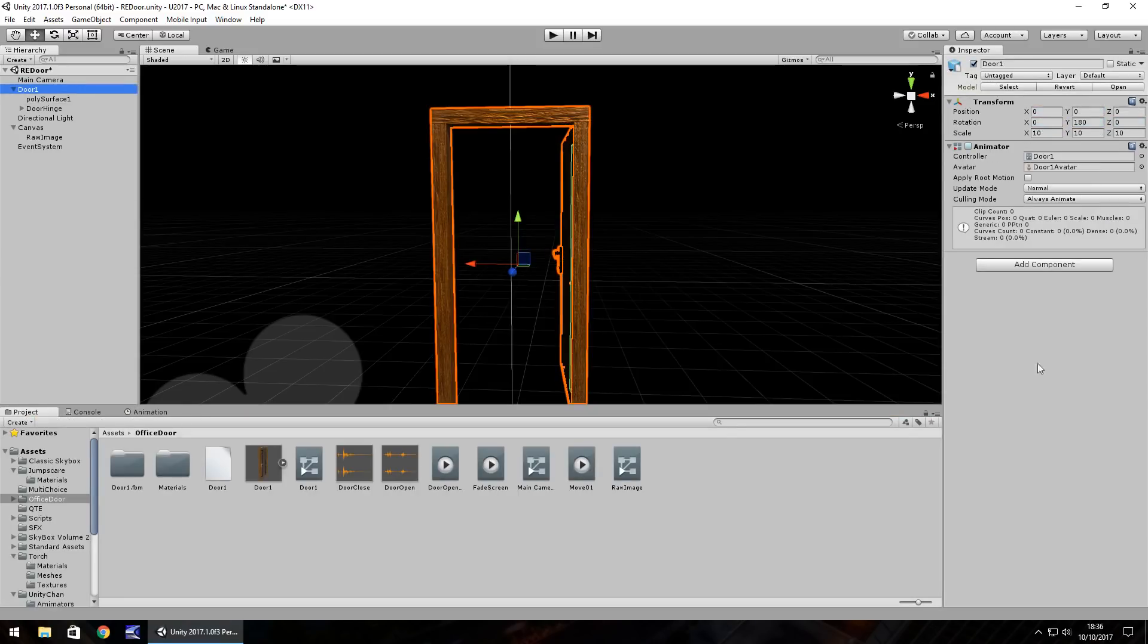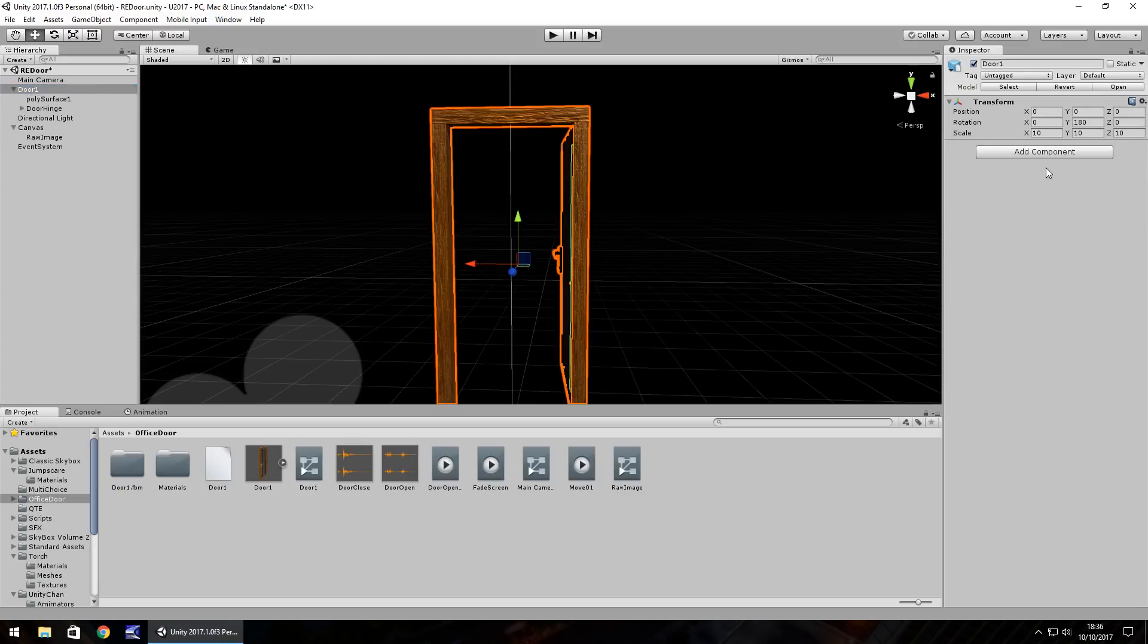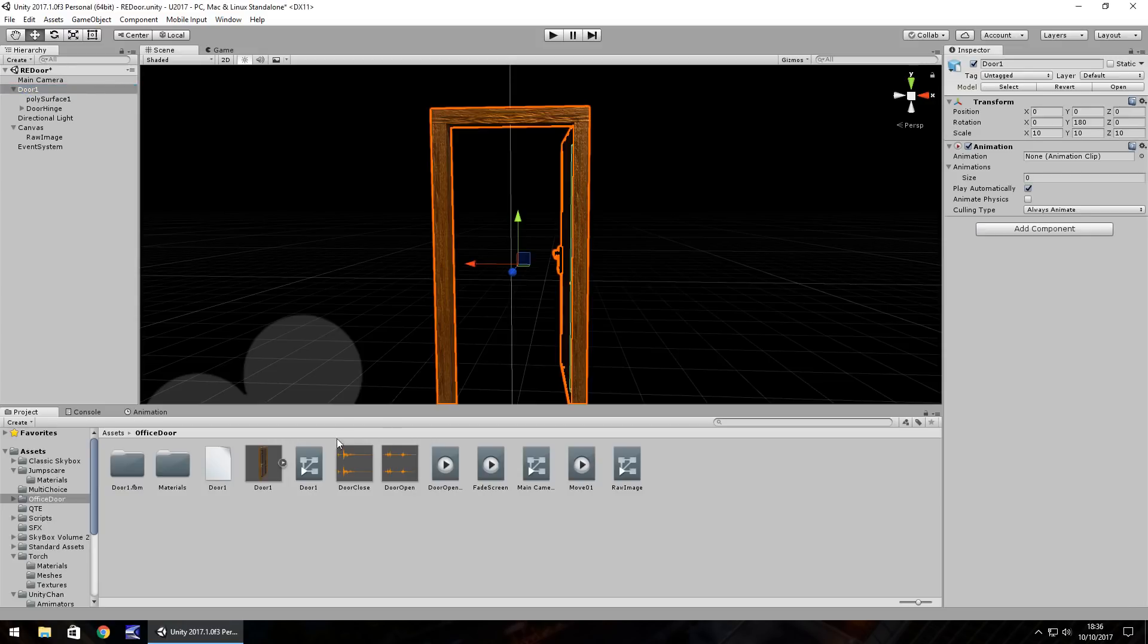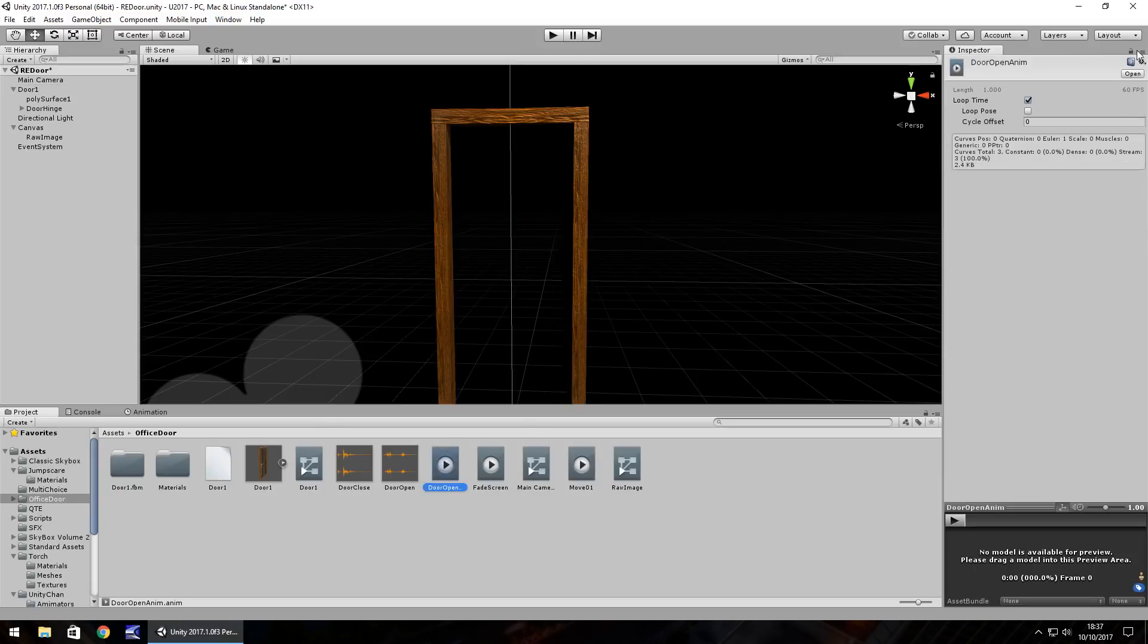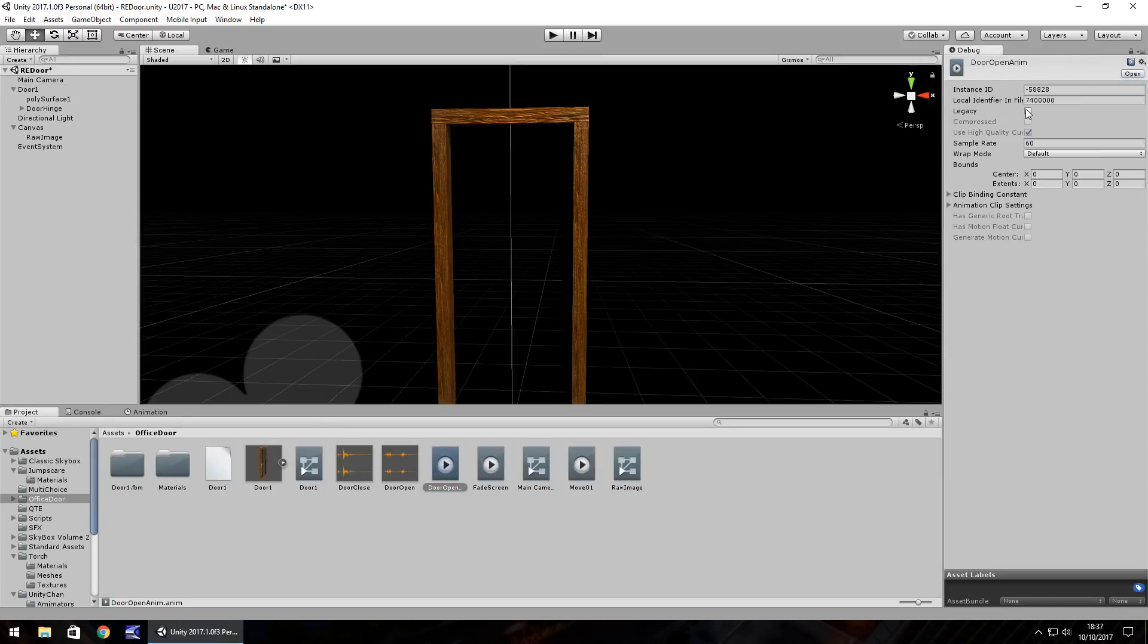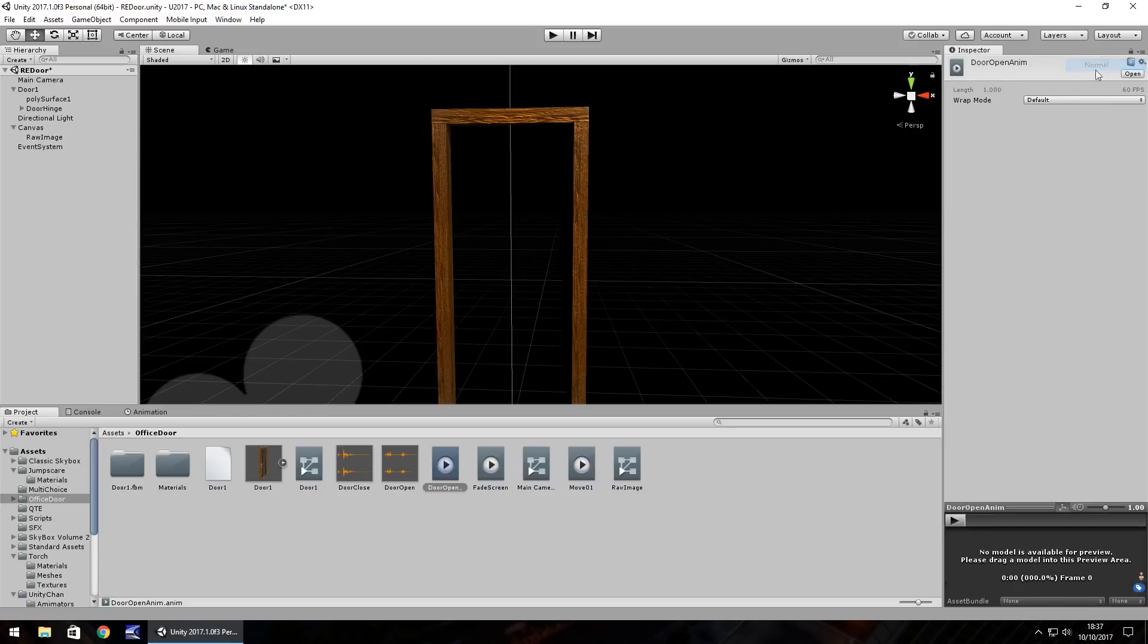It's that same process again. We need to go to door which is the main parent object, remove the animator, add the animation and drag over door open onto there. Size is one, door open onto there and over into debug, click legacy again, normal, and then once.